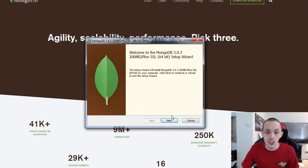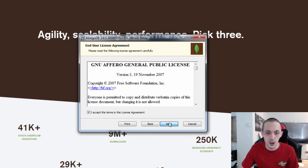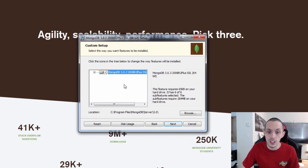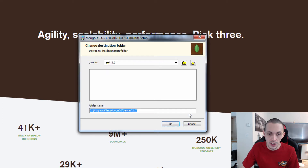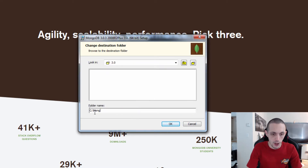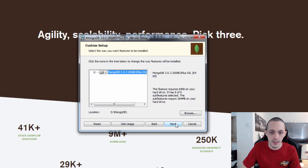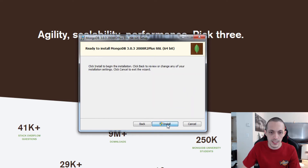Now that we have the installer, go ahead and click Next, accept the terms. We're going to use a custom install, then browse to C. I'm going to install mine on my D drive because that's where I like to keep stuff. Select D, then click Next and Install.